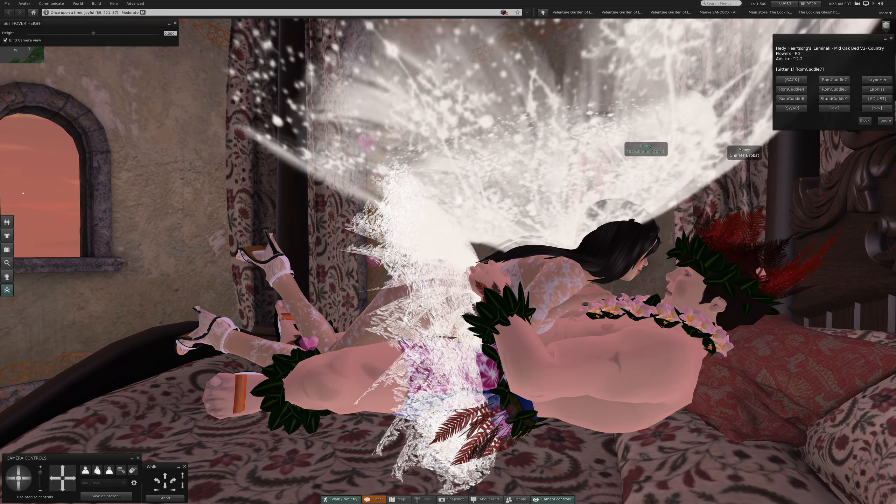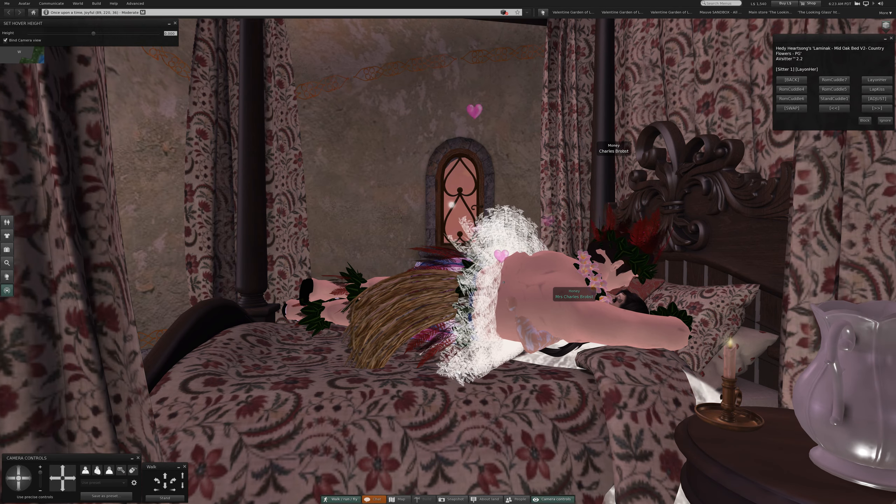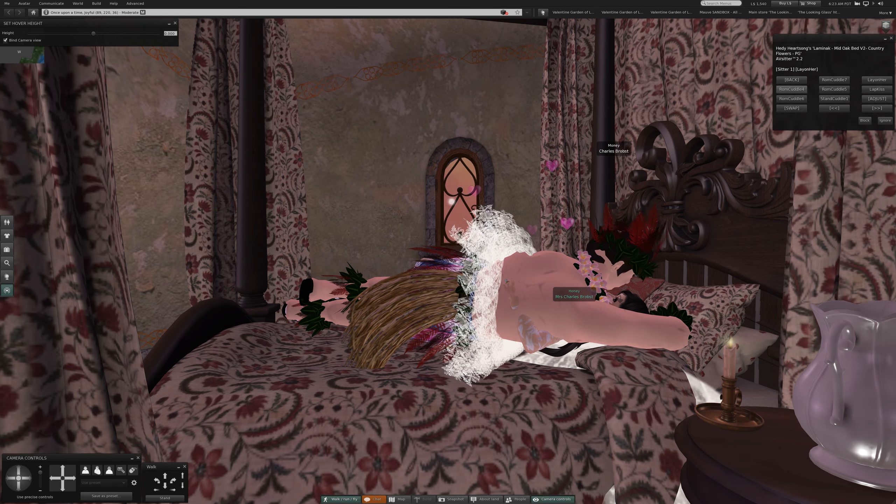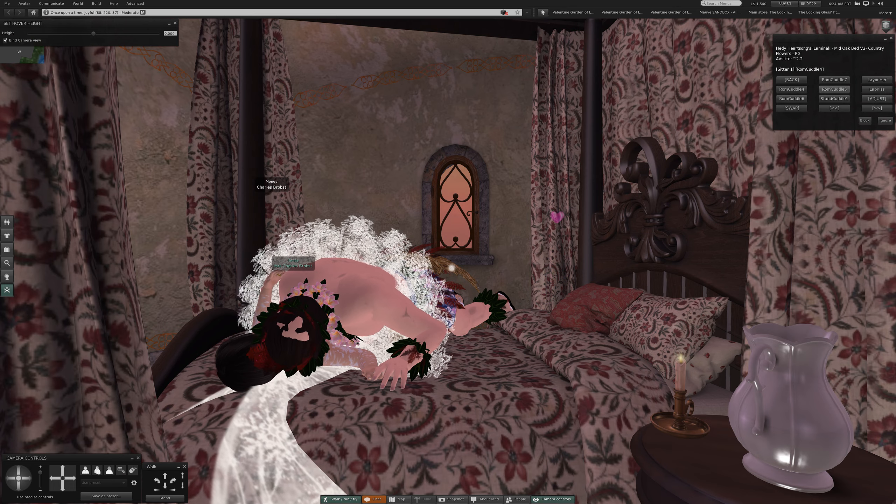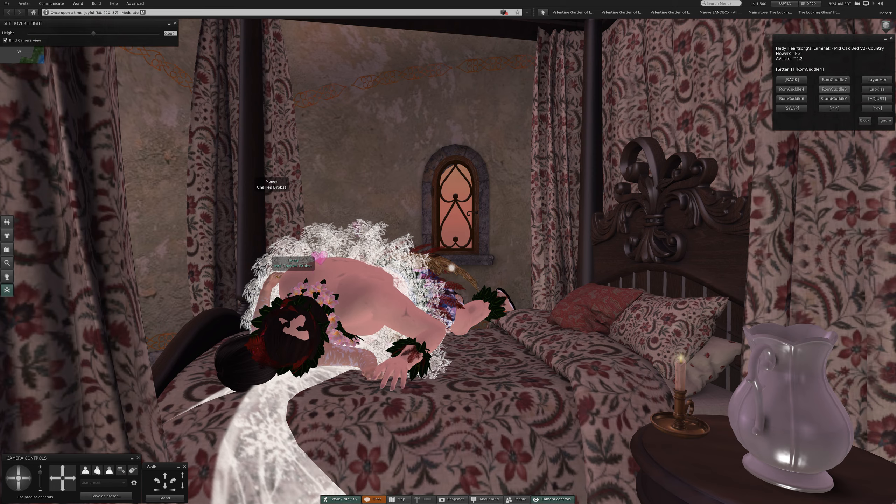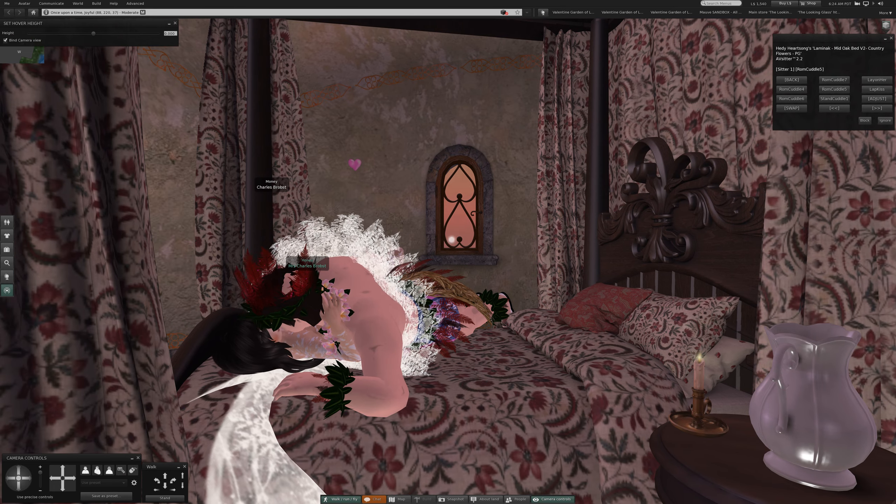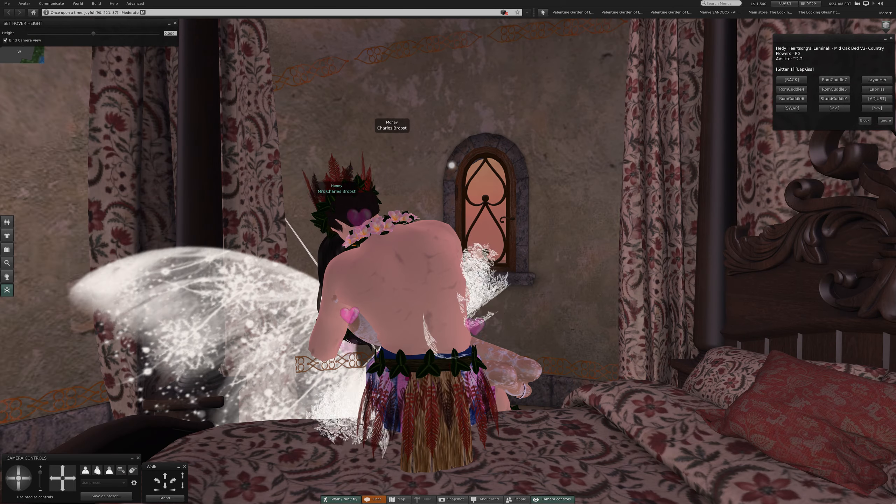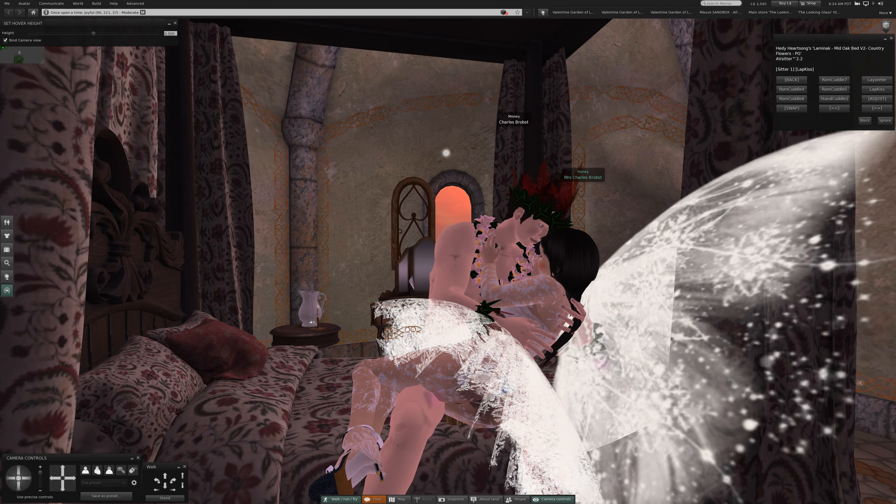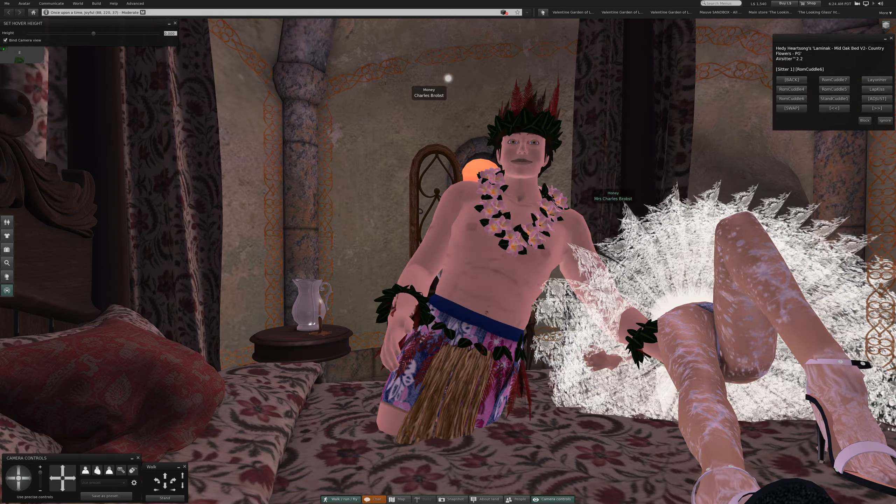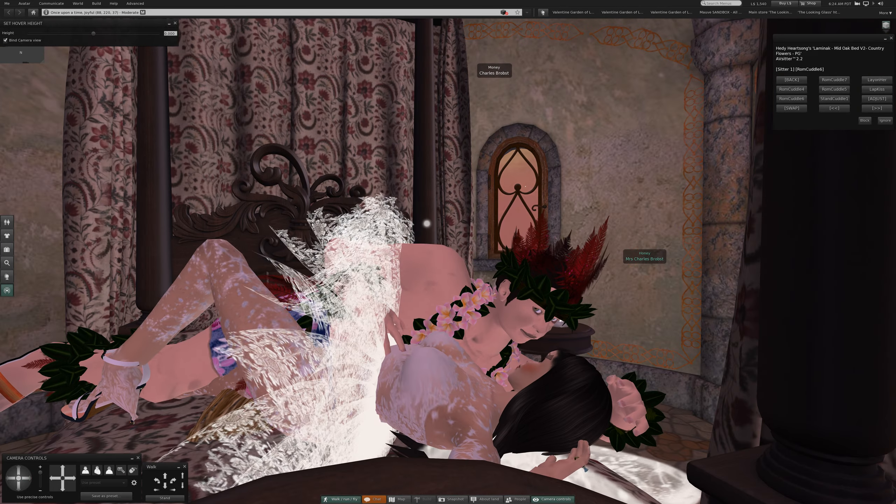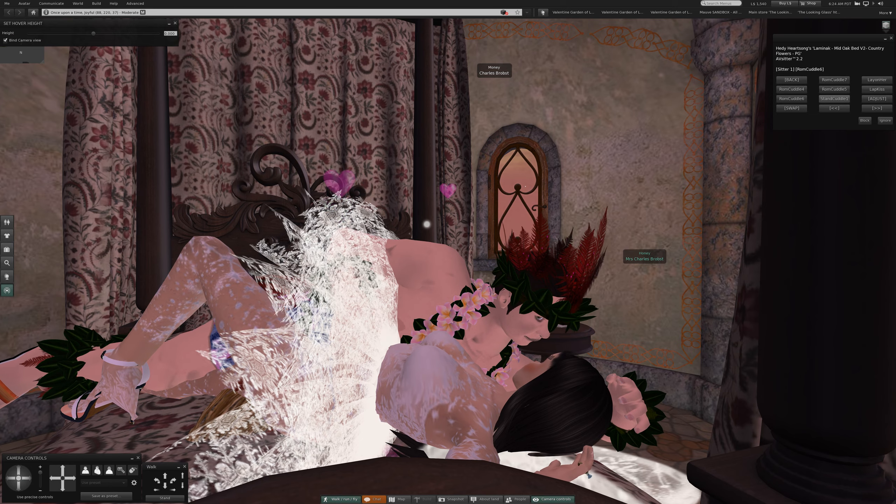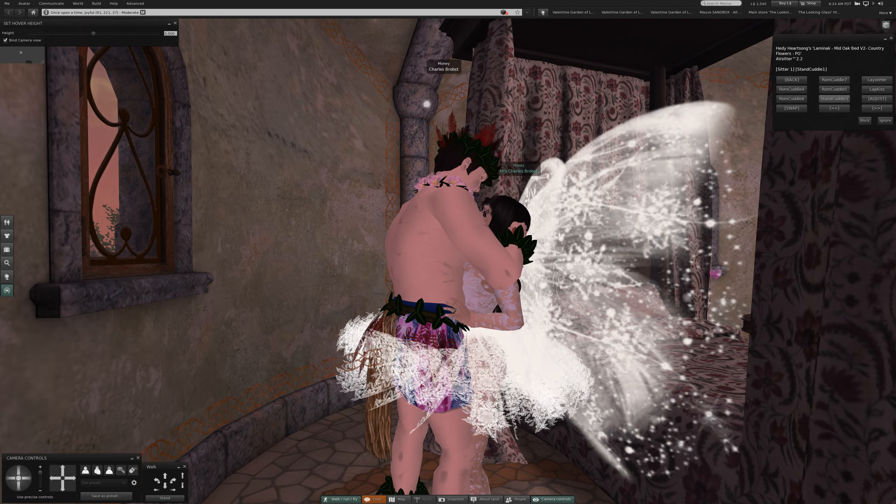I think we're going to be in another place so we may not finish all the possible cuddles on this bed, but Friday should find this somewhere else. Rom cuddle 4, rom cuddle 5, slight move. Lap kiss.